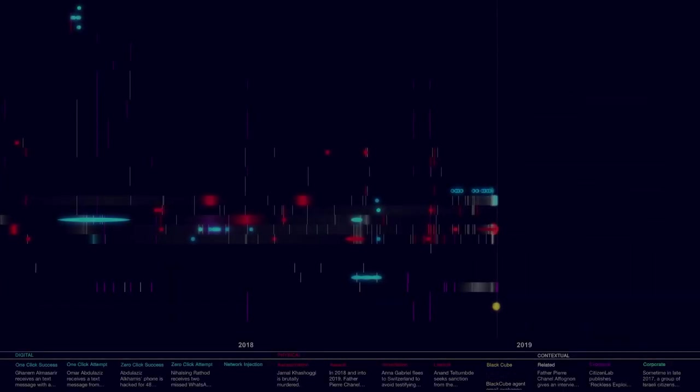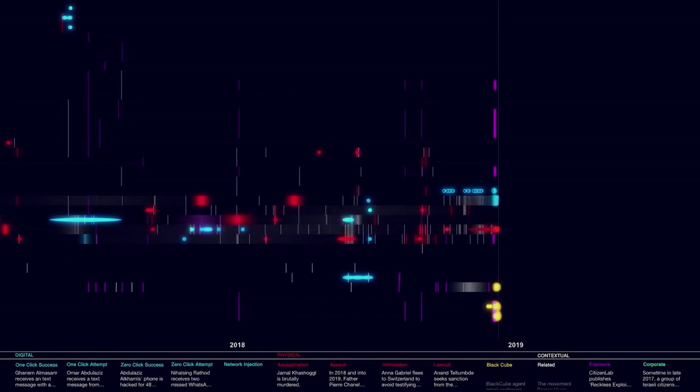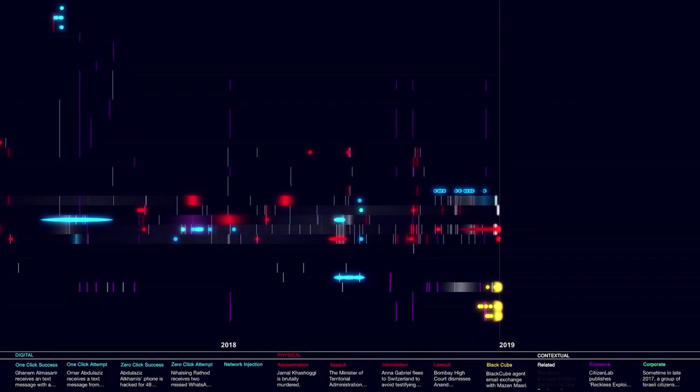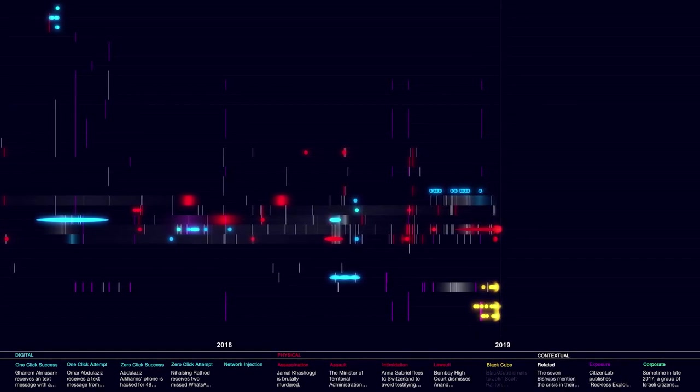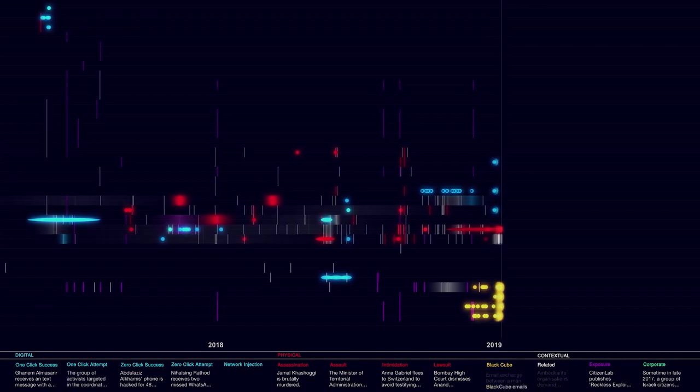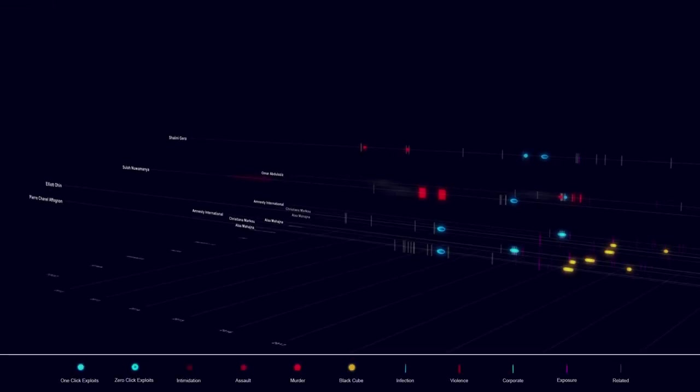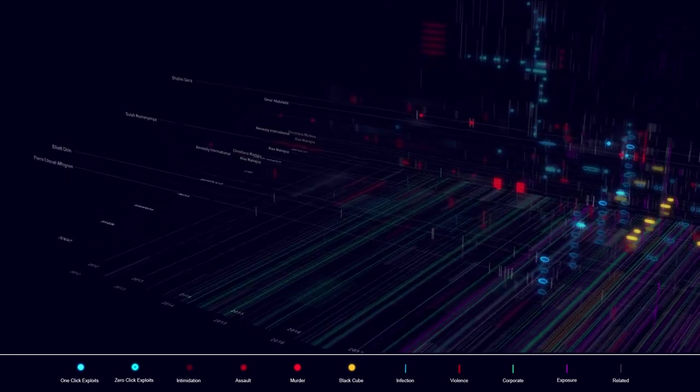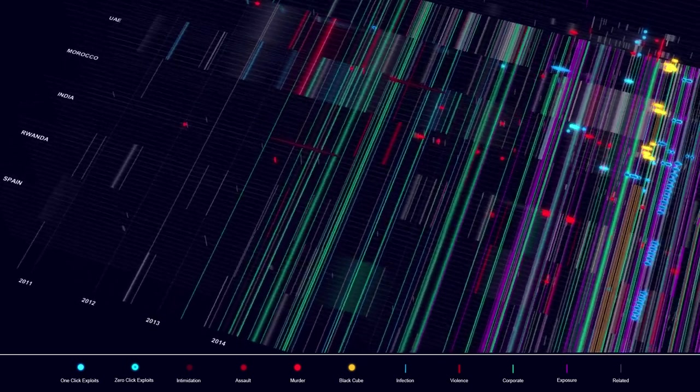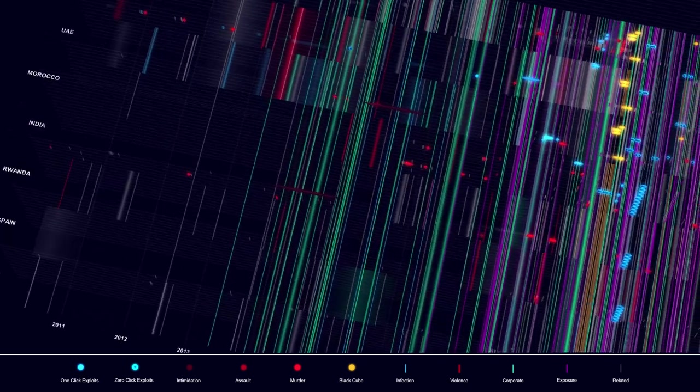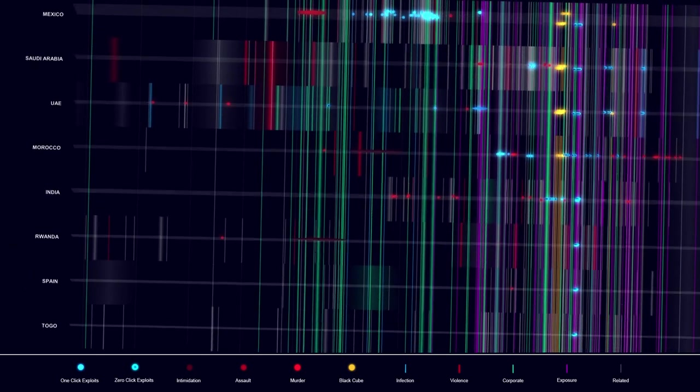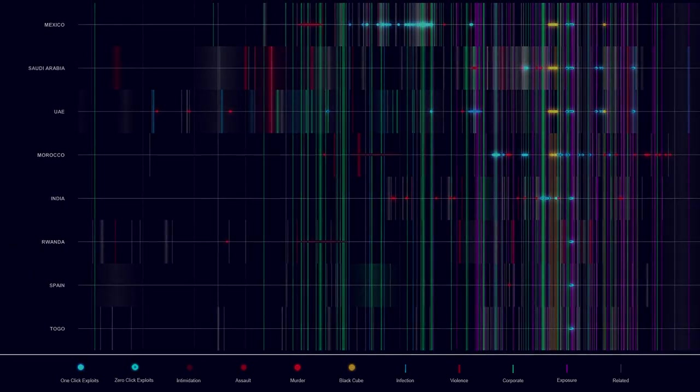We collaborated with Brian Eno to create a work of data sonification to the digital platform. Together, our Digital Violence Project reveals the global landscape of a new digital battlefield, in which a private company helps states wage war against their own people.